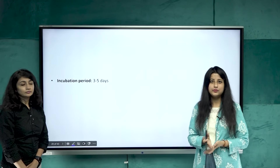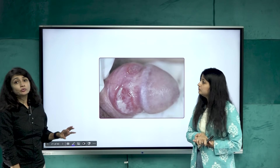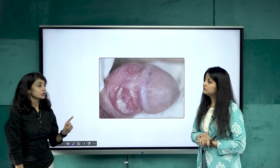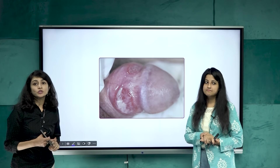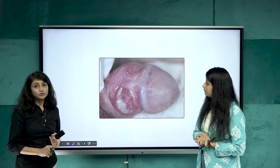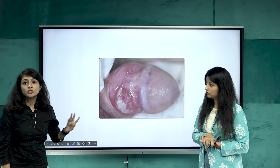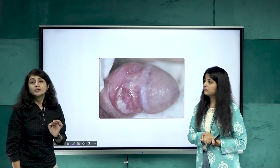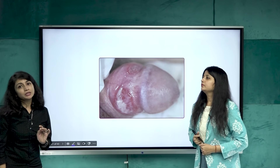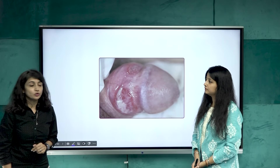Comparing chancroid to syphilis: chancroid has a short incubation period, is painful (unlike the painless syphilitic ulcer), and has a very soft, non-indurated base — hence called soft chancre. Edges are very undermined and the base has a dirty appearance. Single or multiple ulcers may be present with painful lymphadenopathy called buboes.